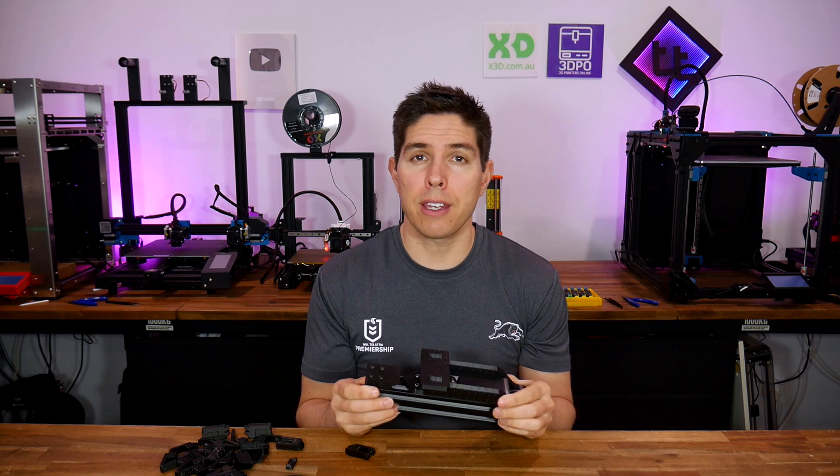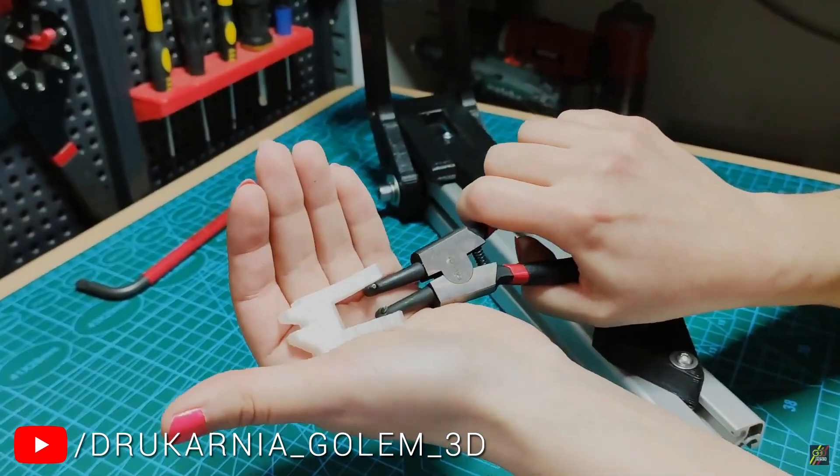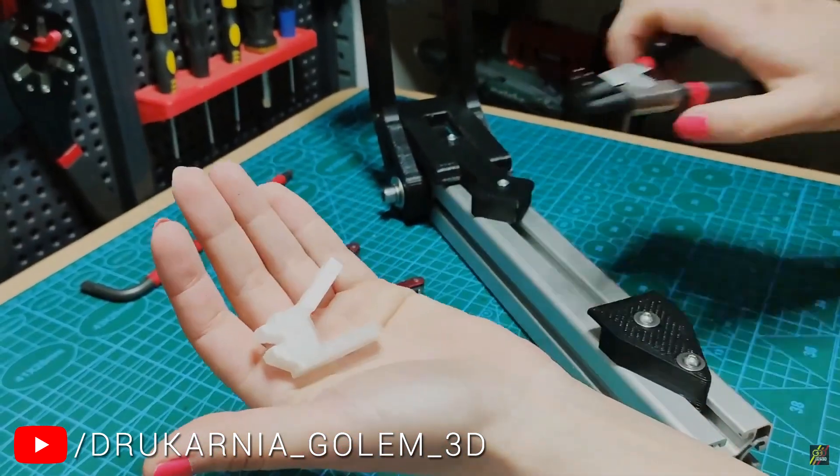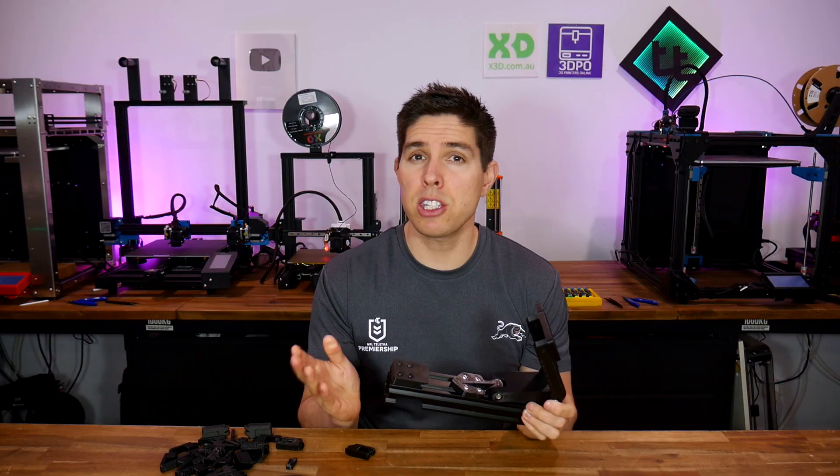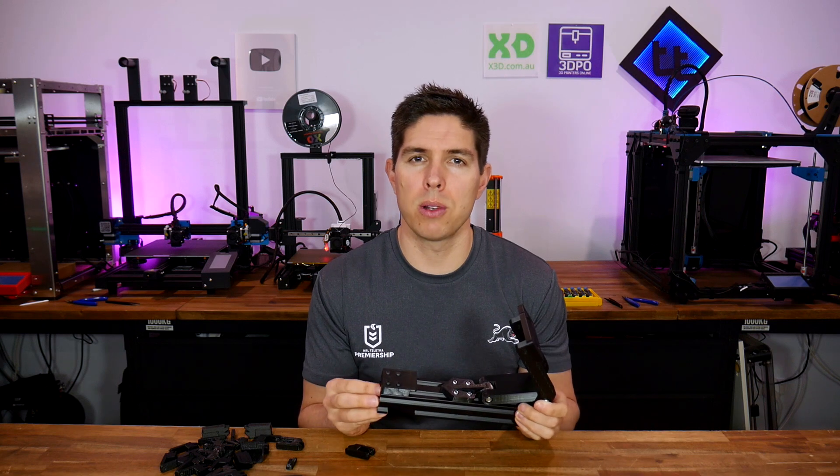It's worth pointing out that if you don't want to build the Kraken, you can still perform this test manually. If that's you, please use the chapters to skip forward.